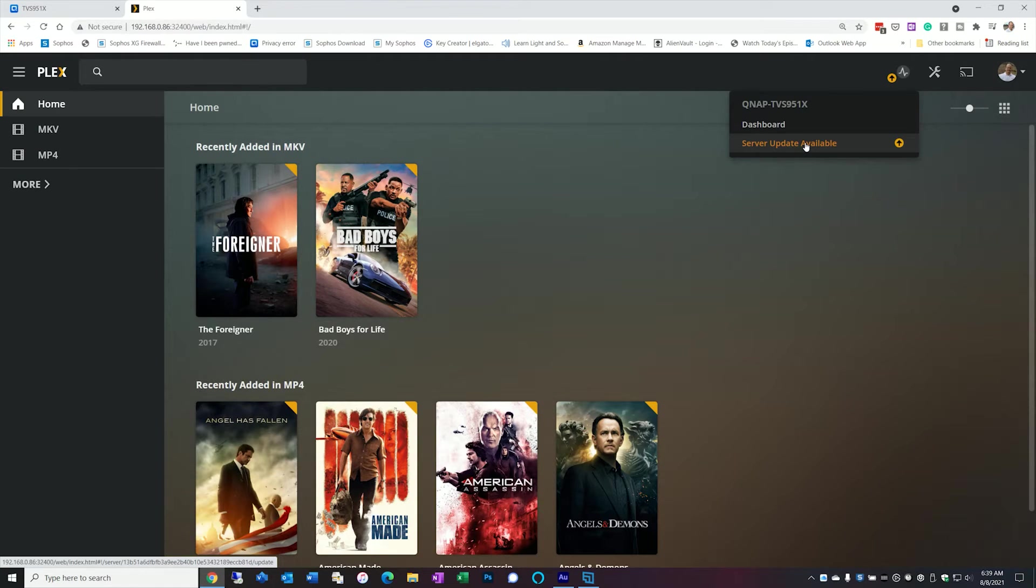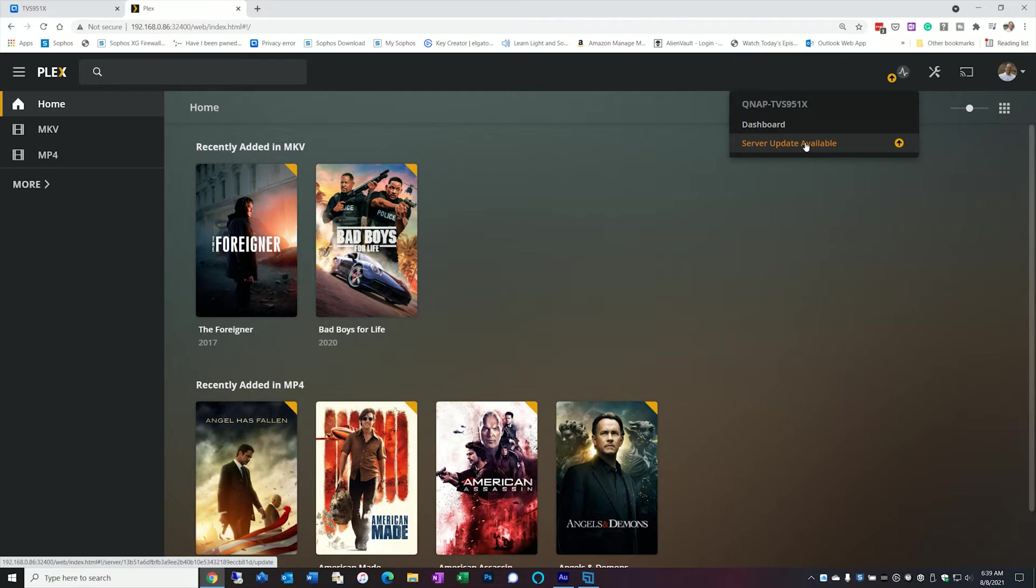So before we get started I noticed there's a server update available which brings up a point. Often the version that's distributed on the QNAP app store could be one or two versions behind. So it's not uncommon that when you install this through the app store that you'll have to go and update it manually. To update it manually is a little bit different. It's not quite as automatic but let's walk through it real quick.